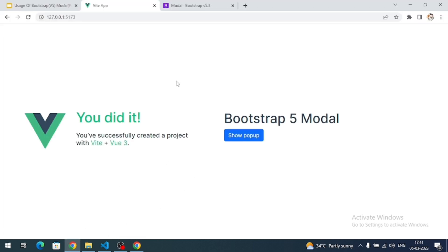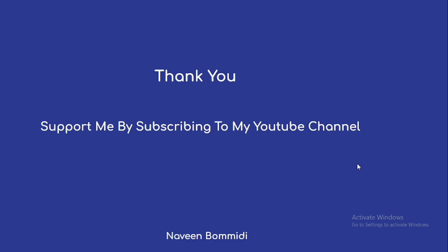That's all about this small video on how to use Bootstrap 5 modal in a Vue.js application. Thank you so much for watching. I hope this video delivered some useful content. If you like the video, please subscribe to the channel, and don't forget to like and share. We'll meet again with new content — until then, signing off.